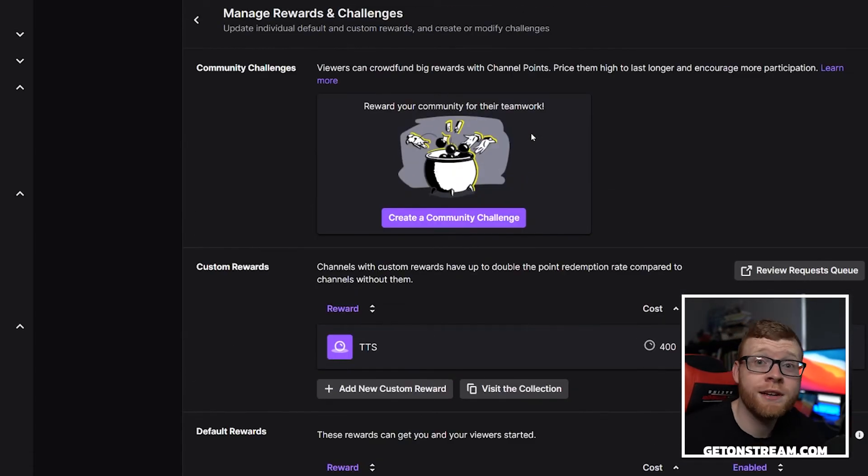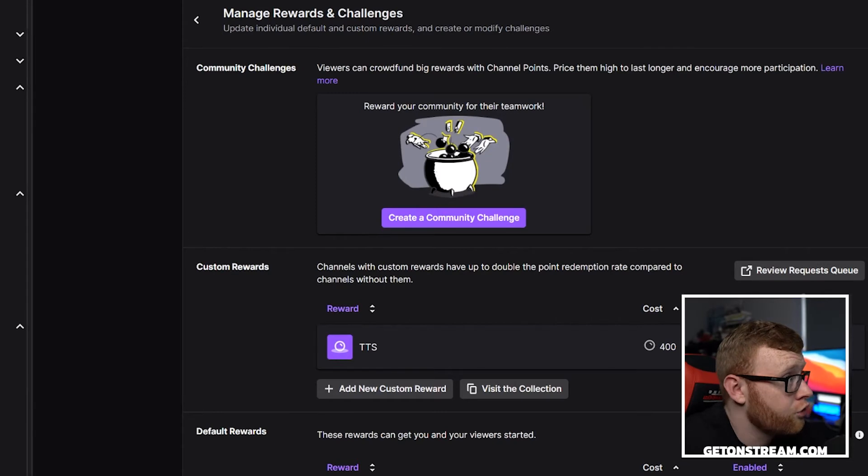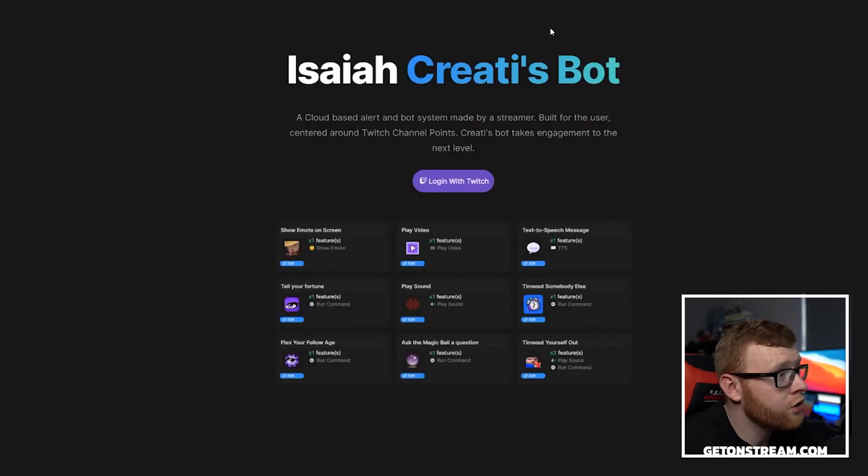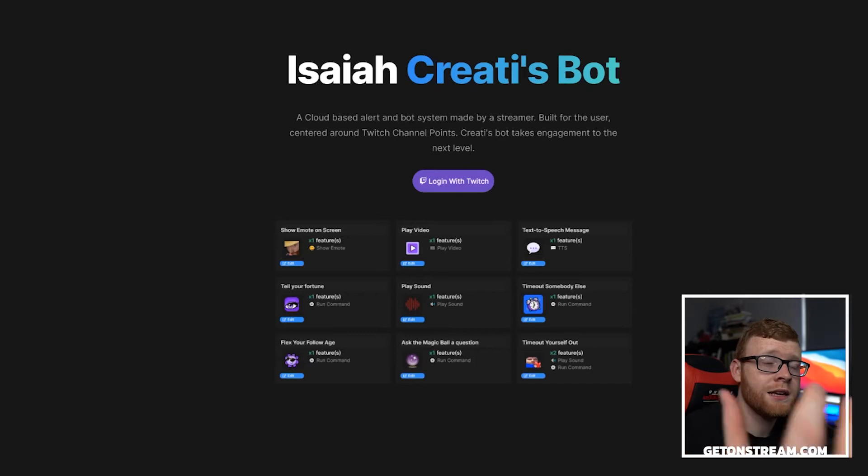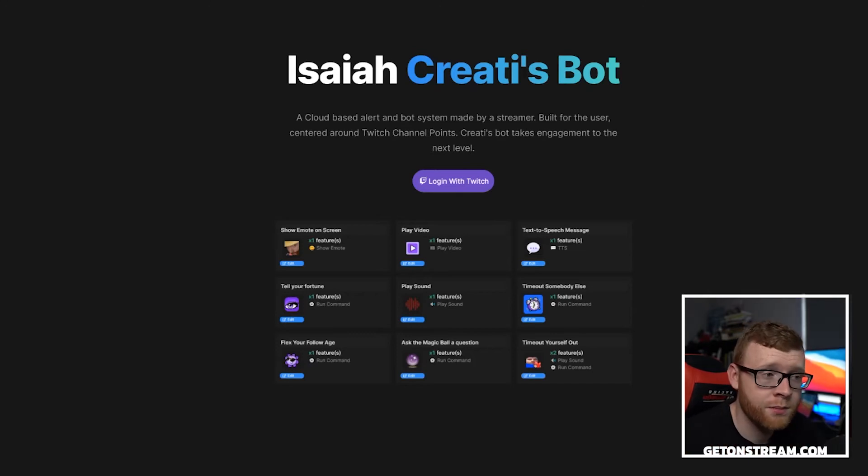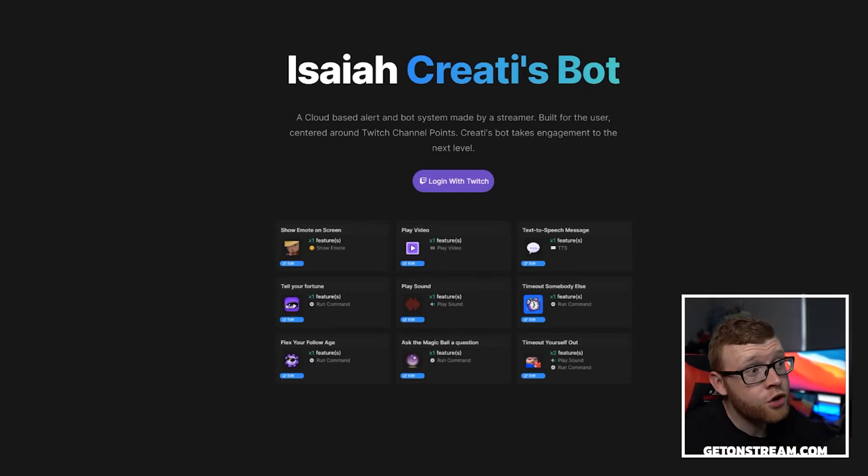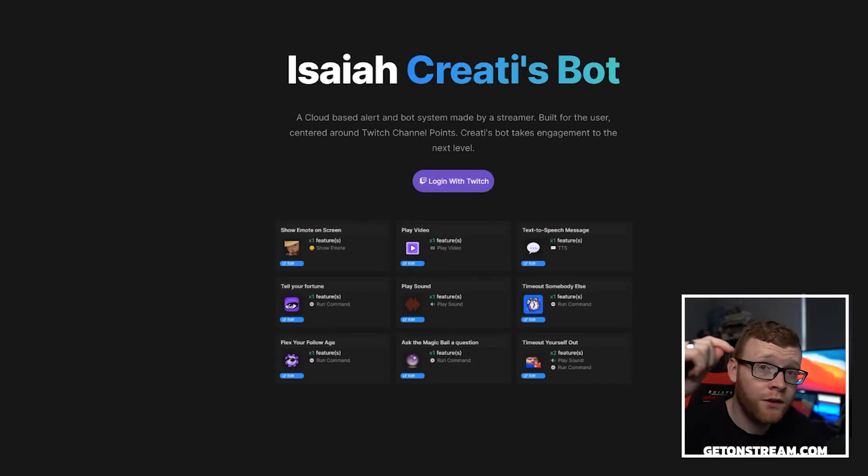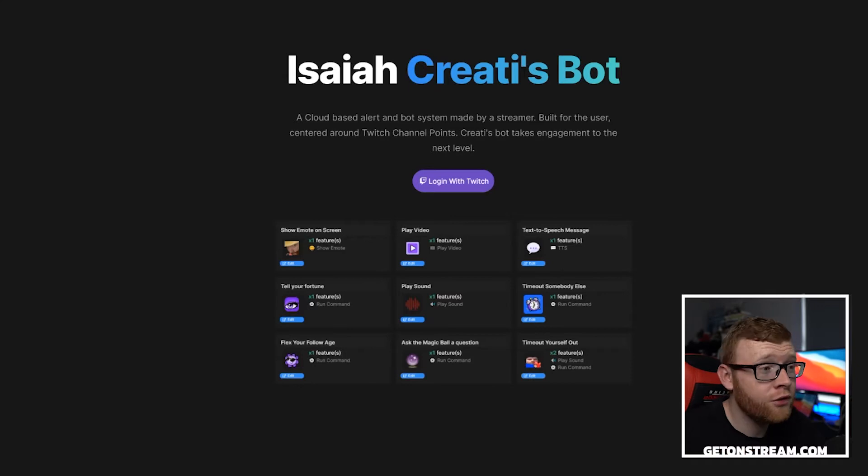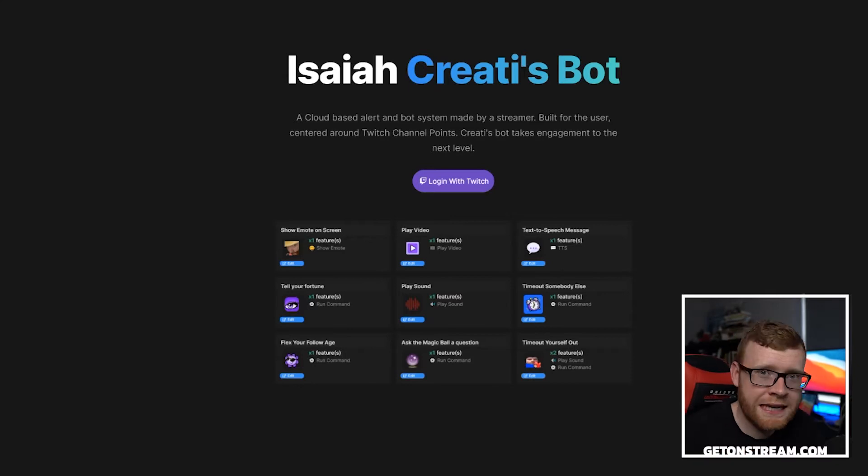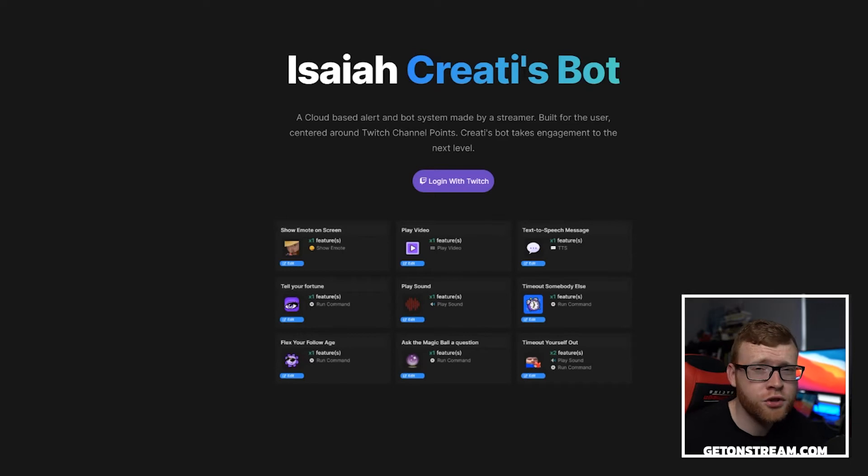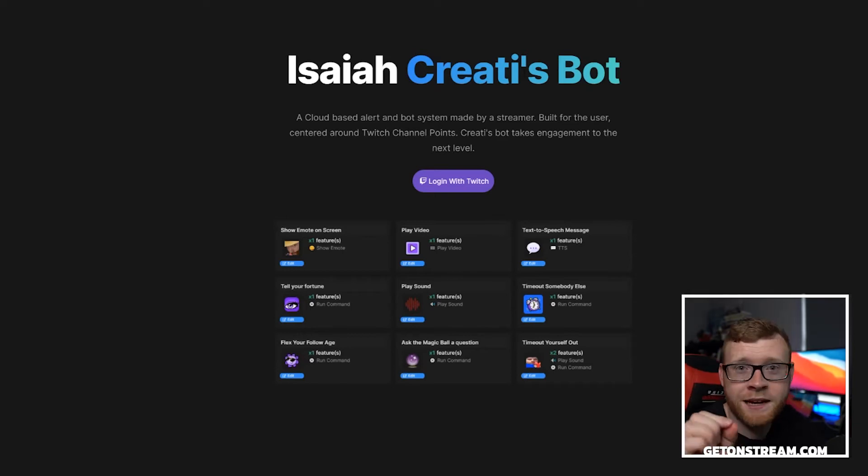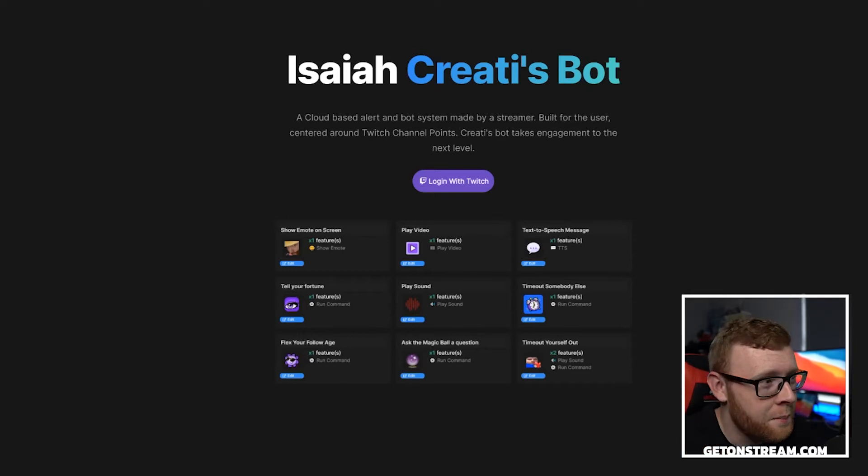So the next thing we need to do is add a bot to our stream. The bot is over here. It's called Isaiah Creates Bot. It's currently free, but I think he is going to release some premium features in the future. You can go ahead, I'll leave a link to this down below in the description. And there is also a full written tutorial on how to set everything up down in the description as well. If you're enjoying this video so far, please give it a big thumbs up. It helps out the channel massively.